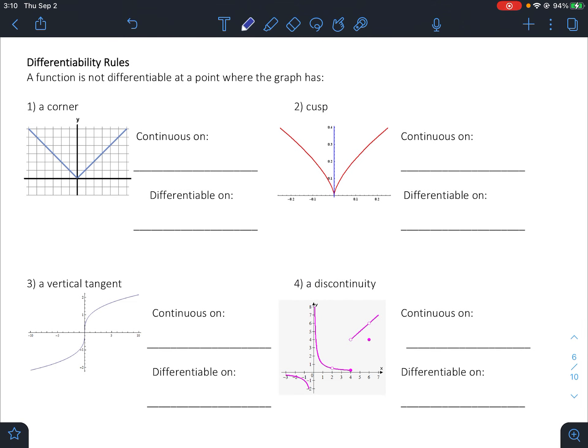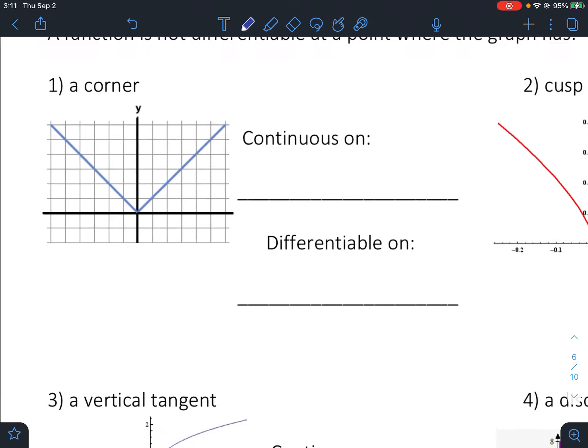Let's summarize the rules for differentiability. A function is not differentiable at a point where the graph has any of these four things: a corner, a vertical tangent, a cusp — which is like a corner but rounded as it enters — and a discontinuity. If there's no point on the graph or there's a jump, the derivative won't exist there either.